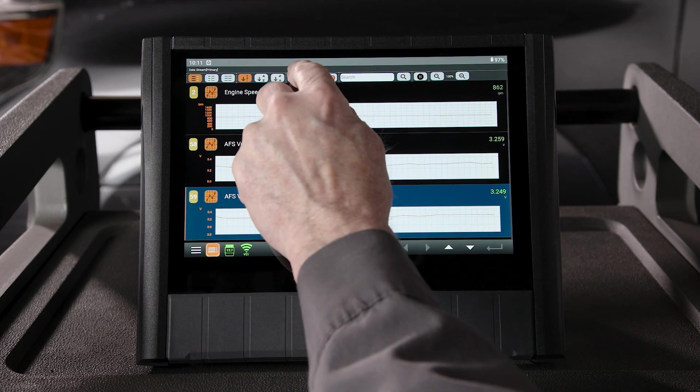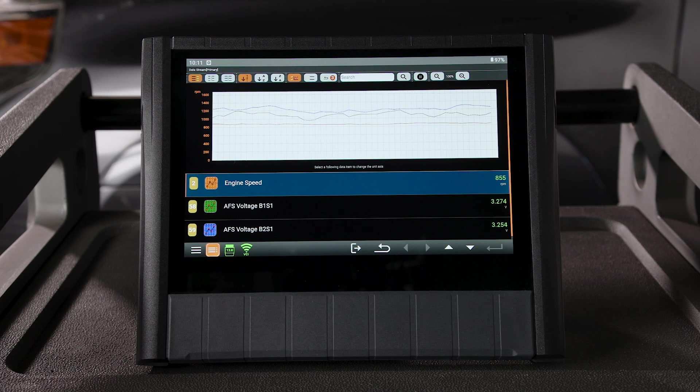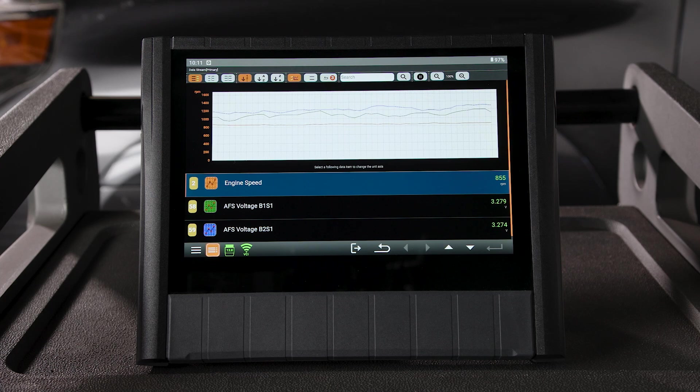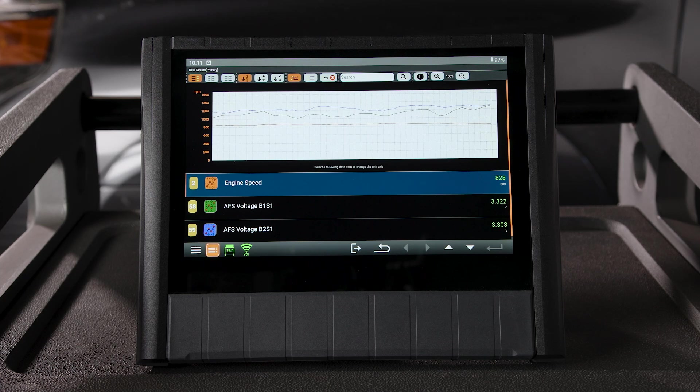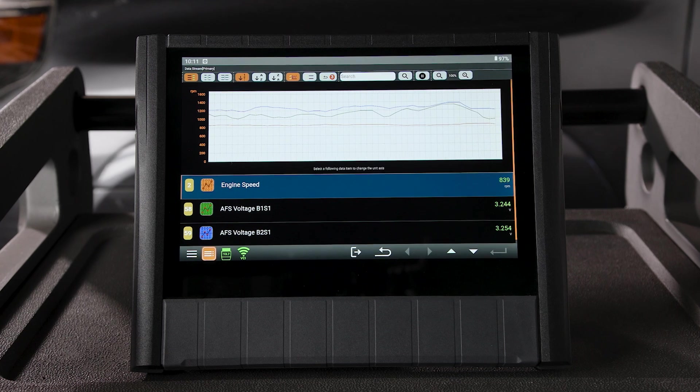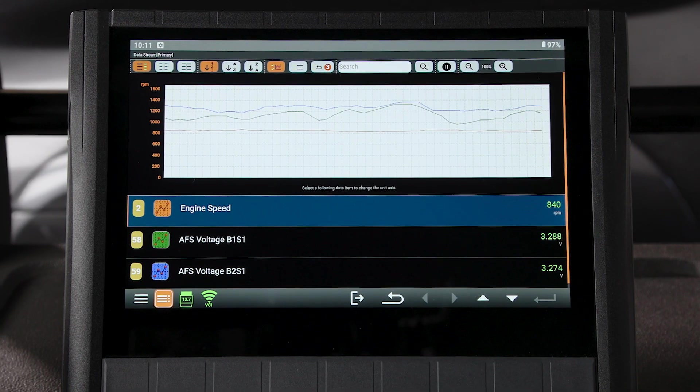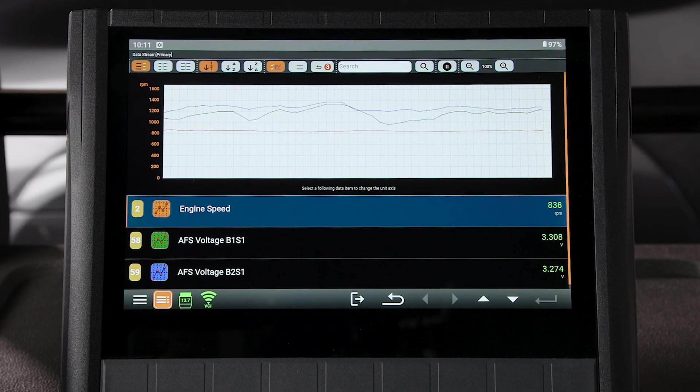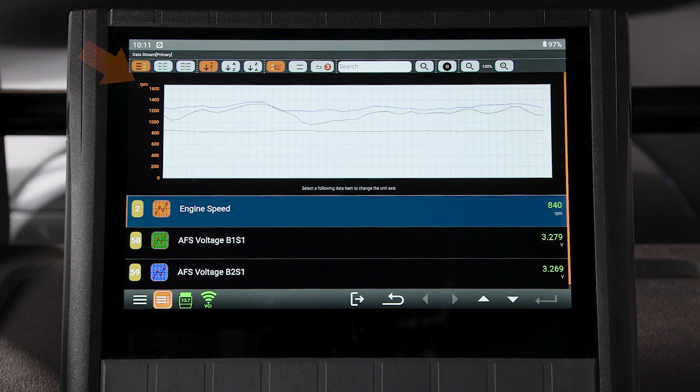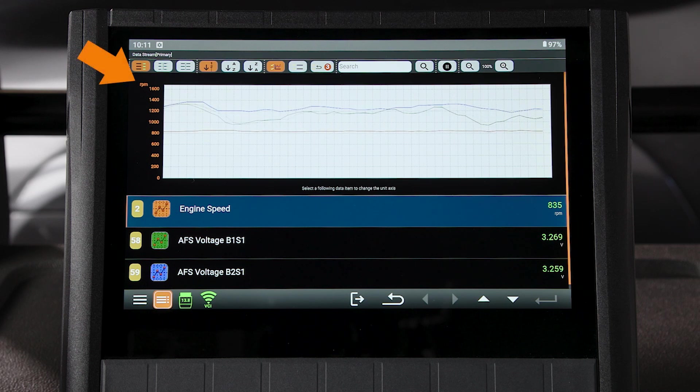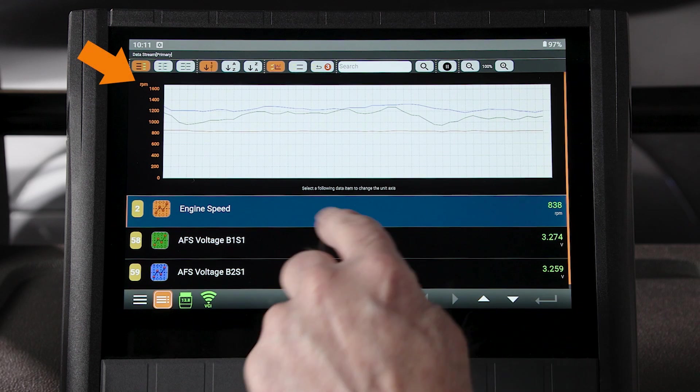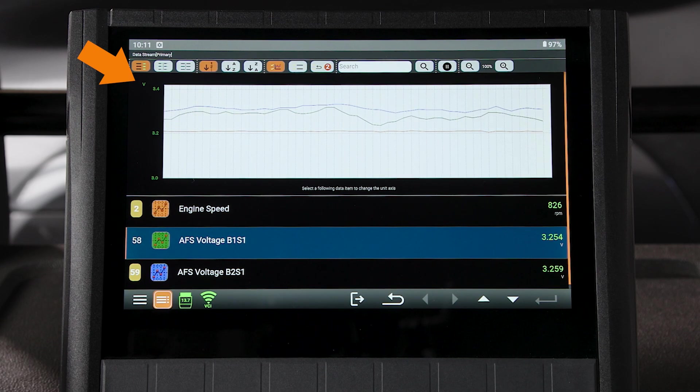We also have the option to overlay the graphs by pressing the Combine button. You can overlay up to four PIDs at a time. With the graphs combined, each selected PID has been color-coded to match the trace in the graph. You can also select a PID to change the displayed unit of measurement. In our example, we can switch from RPM to volts.